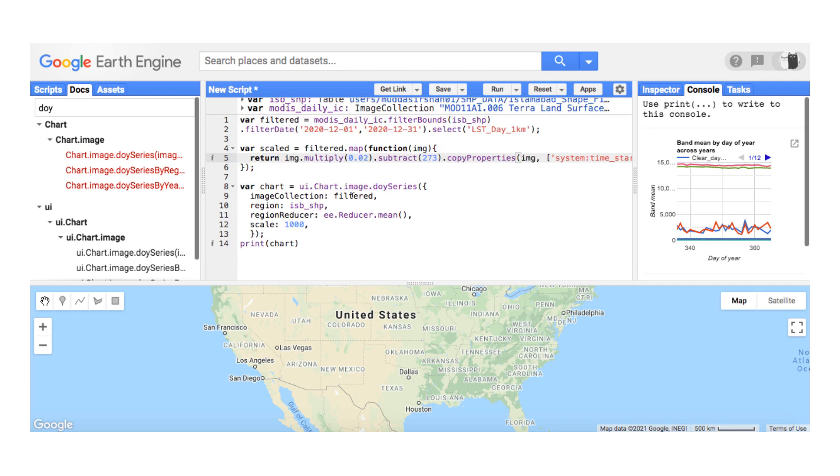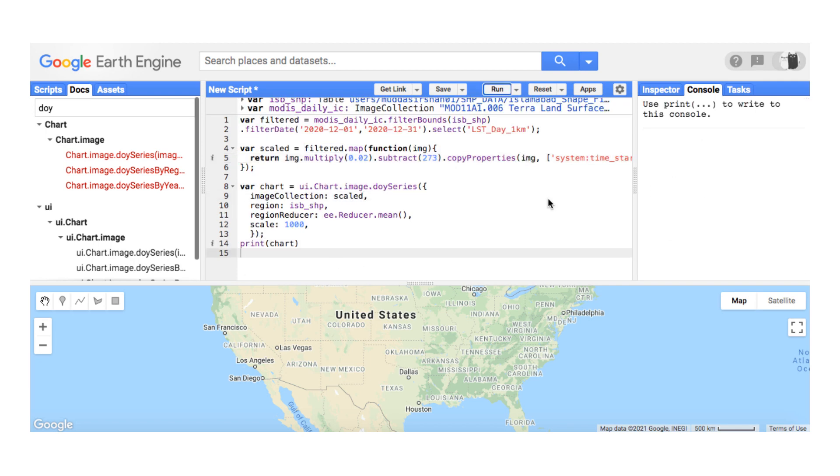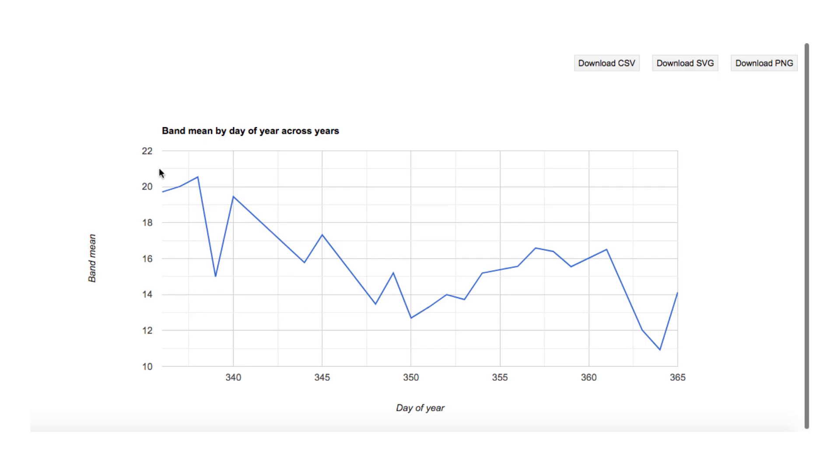Copy the rest of the code. I will explain that in another video. Now I will quickly replace the chart arguments and print it. Now it has only one band. This is valuable if your image collection contains a single band over one year.